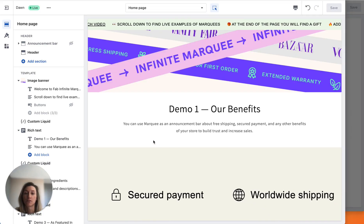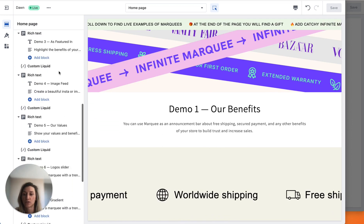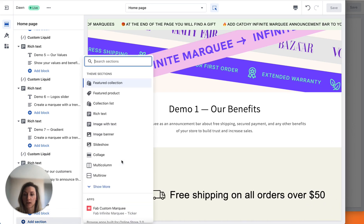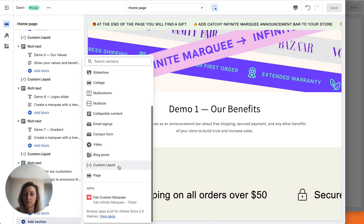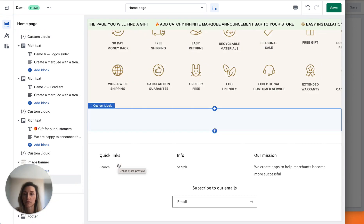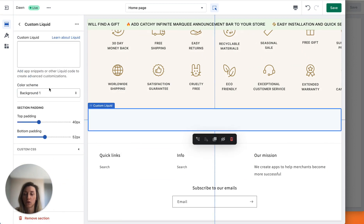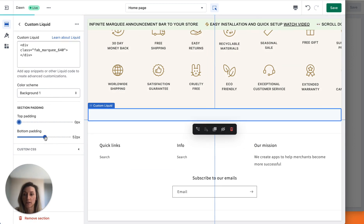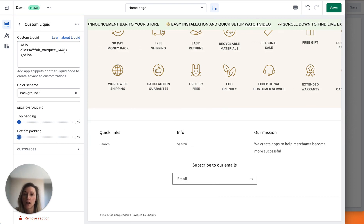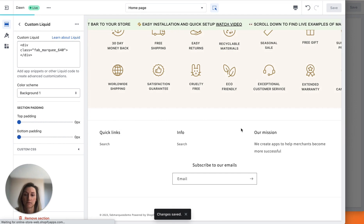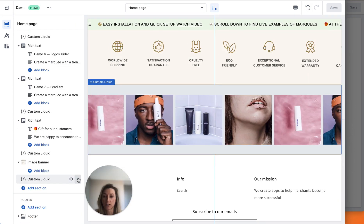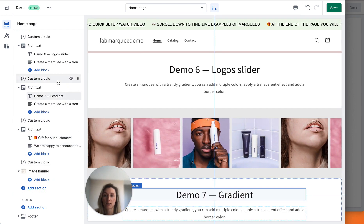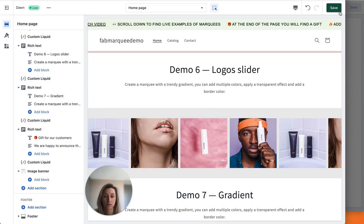You will be redirected to the same settings, and here you need to add a section. Click add section and choose the liquid file — custom liquid. Go inside the settings and paste the code you've copied. Remove paddings if you don't want to have them, and click save. Here is our marquee — you can just drag and drop to change the position. Don't forget to click the save button to save all the changes.